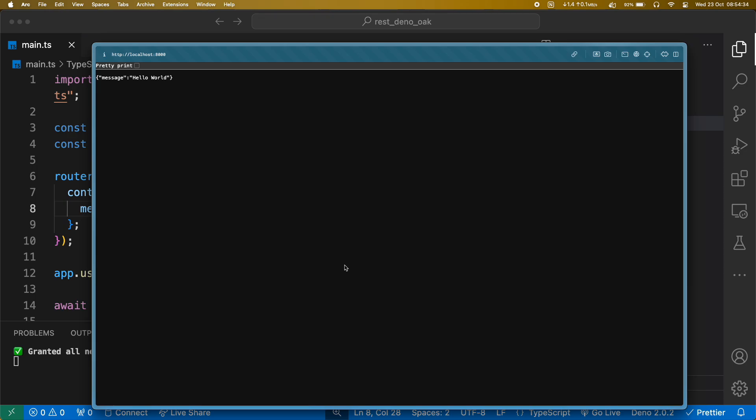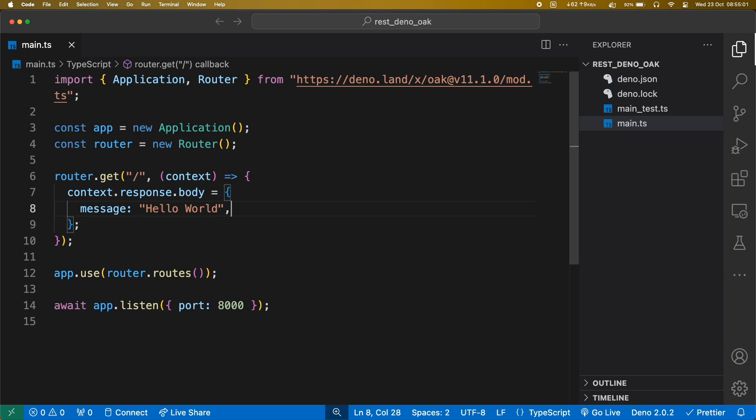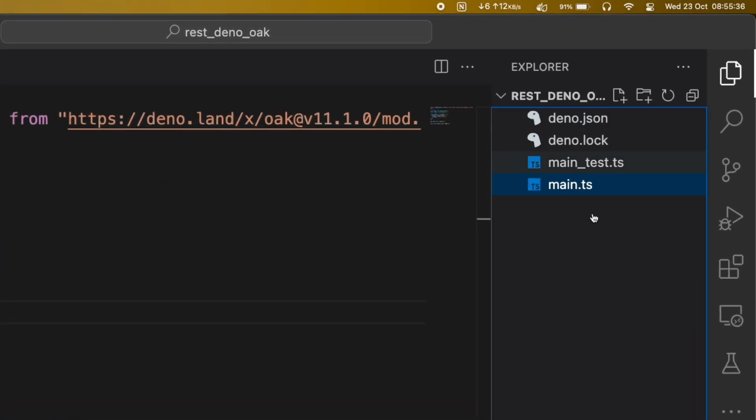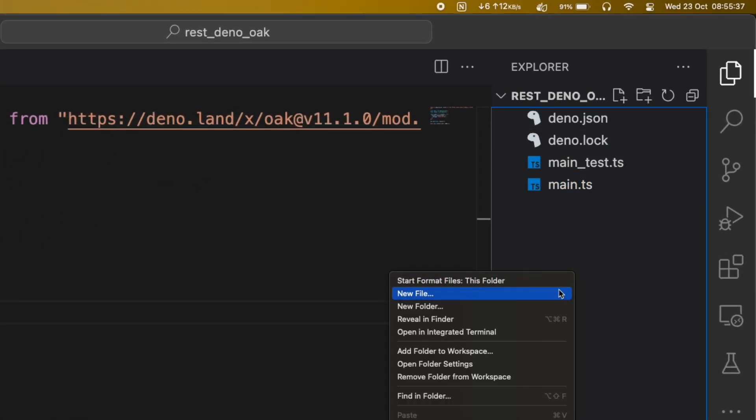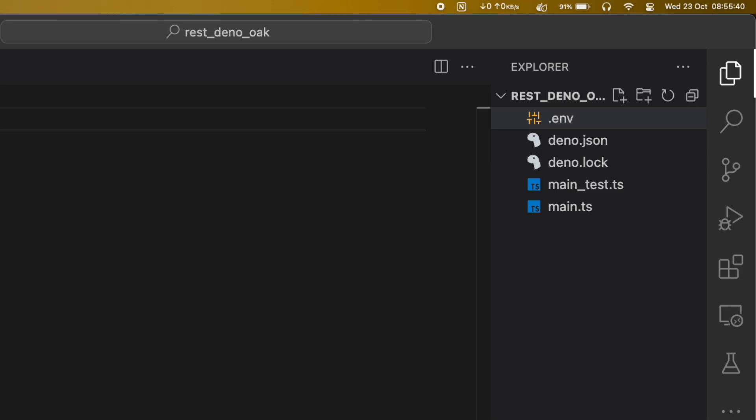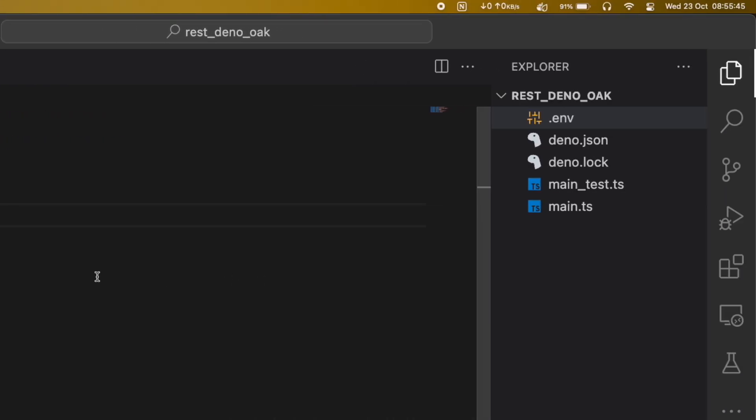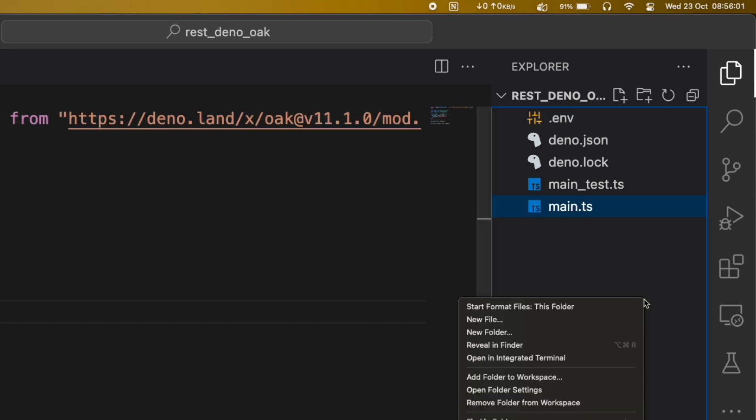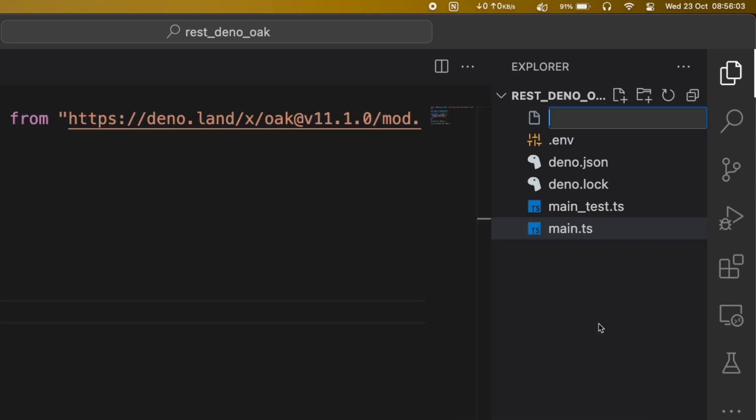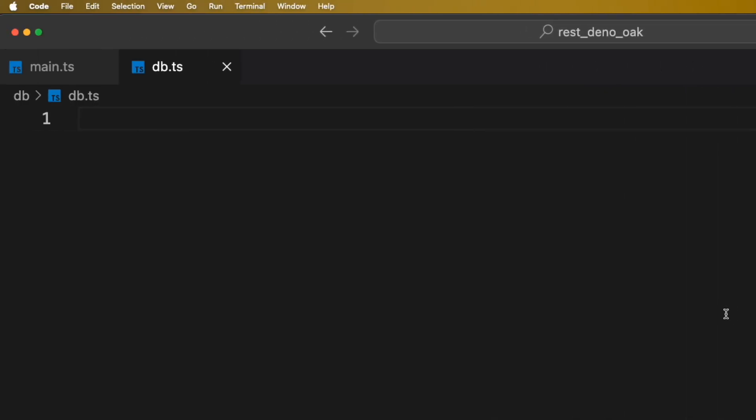Now, let's do some database operations. We will create a .env file to store database credentials. Now, we will create a db.ts file inside db folder. This file will help us establish connection with a Postgres database.